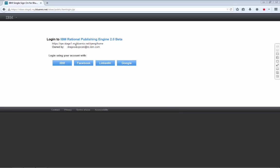Hello and welcome to the IBM Rational Publishing Engine 2.0 Beta, the M5 build presentation. I will focus on the document generator role here and show you what is new and exciting in this build.